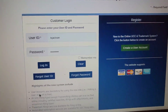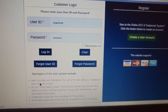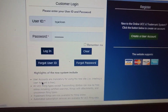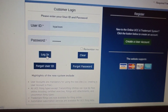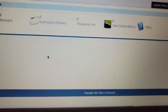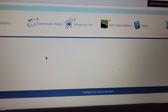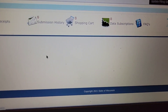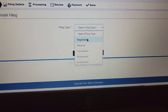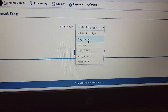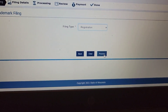Now go to 'File Online.' What you want to do is create a username and password. I already created mine so I'm going to hit login. Next, go to 'Registration' and then hit 'Proceed.'